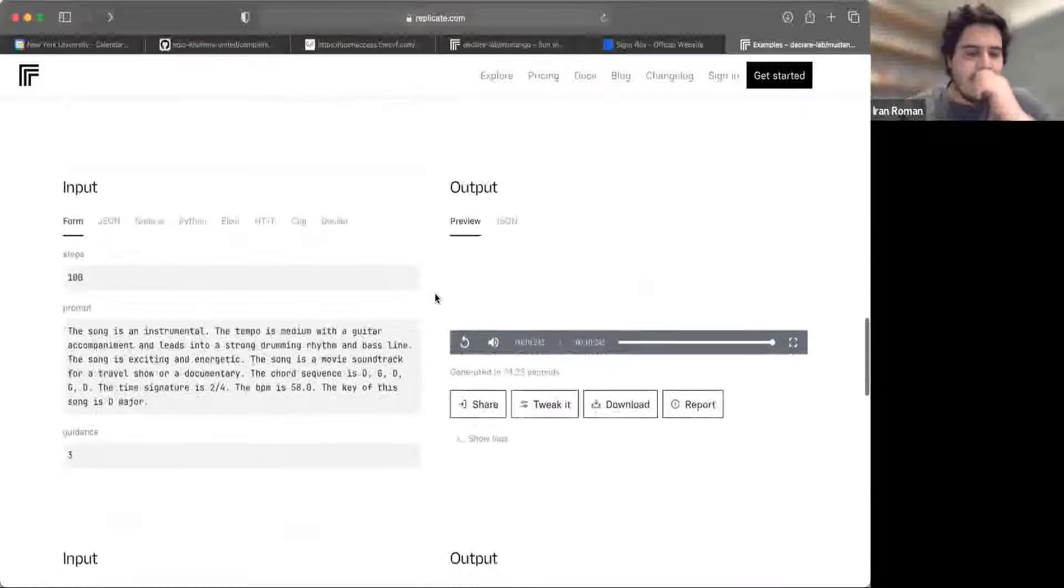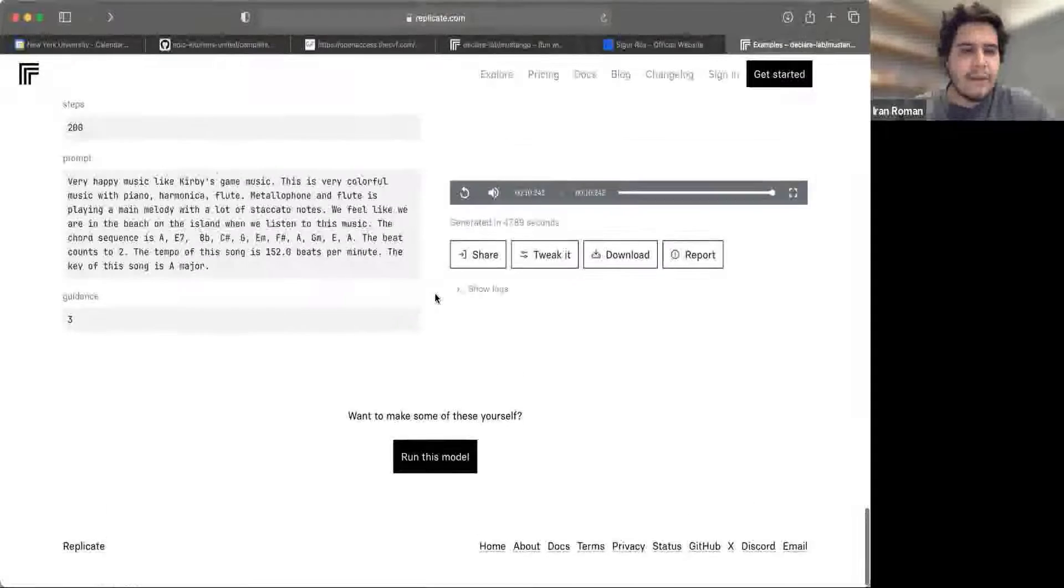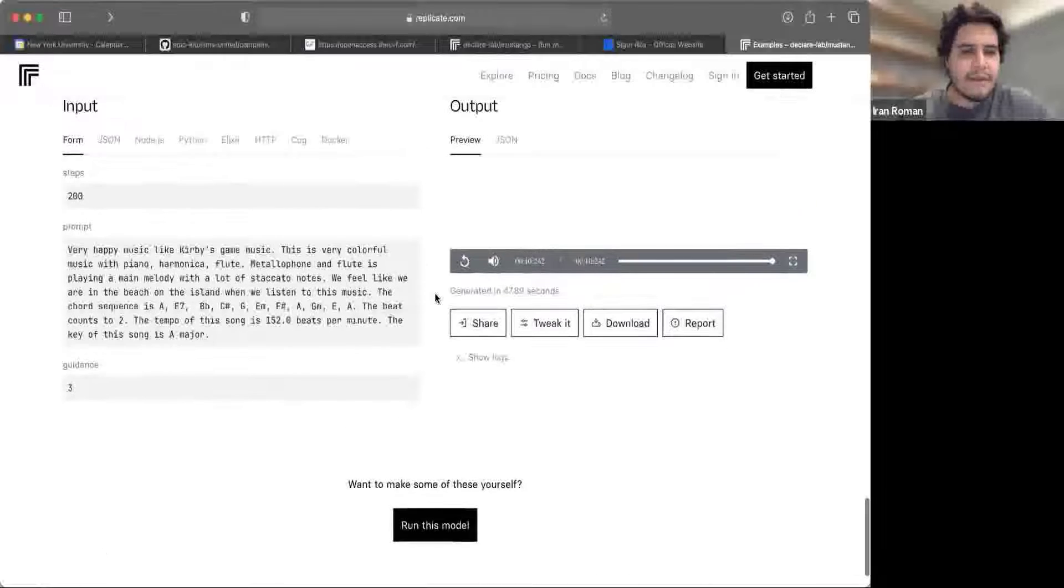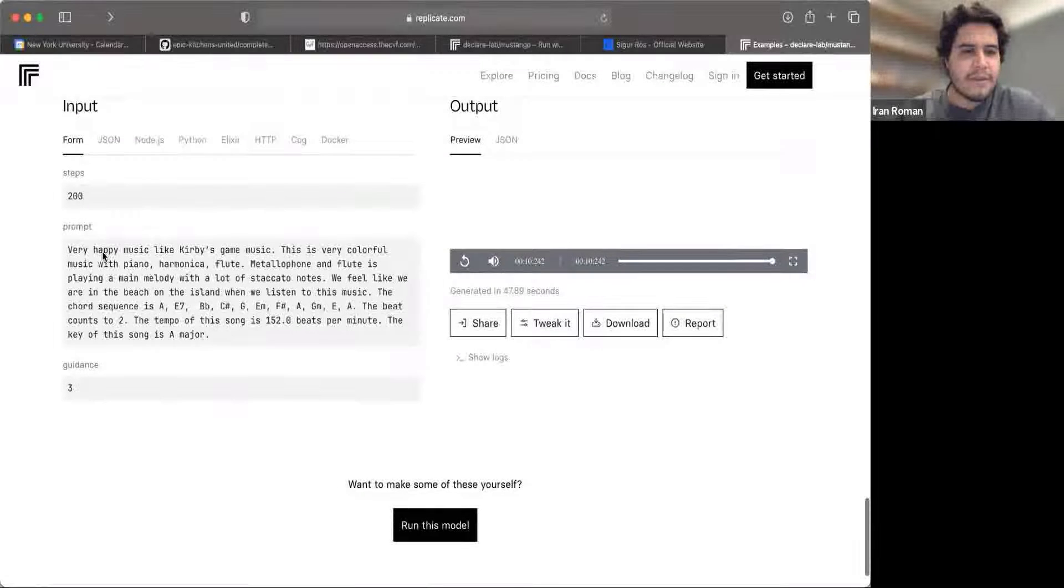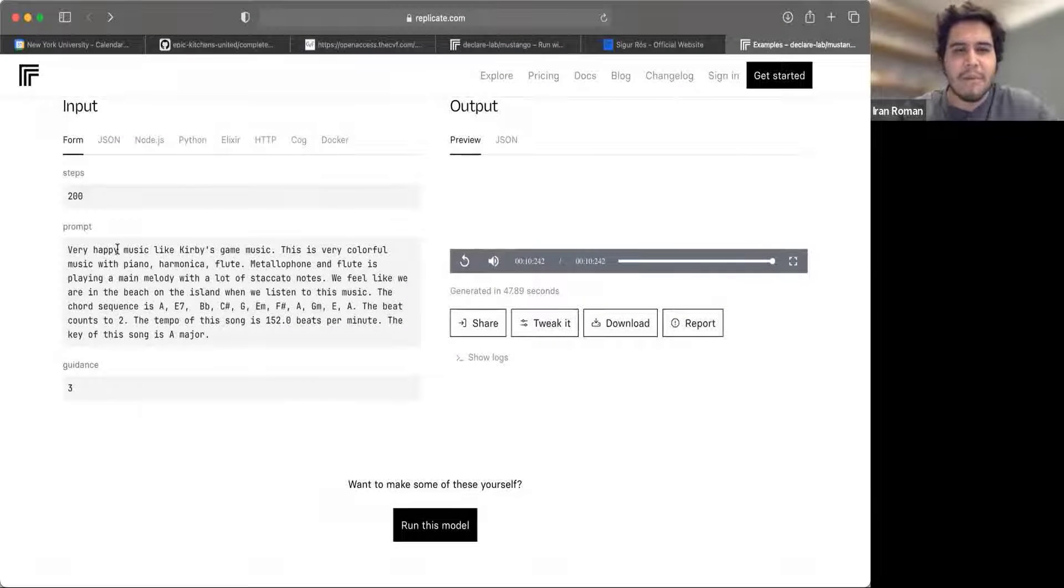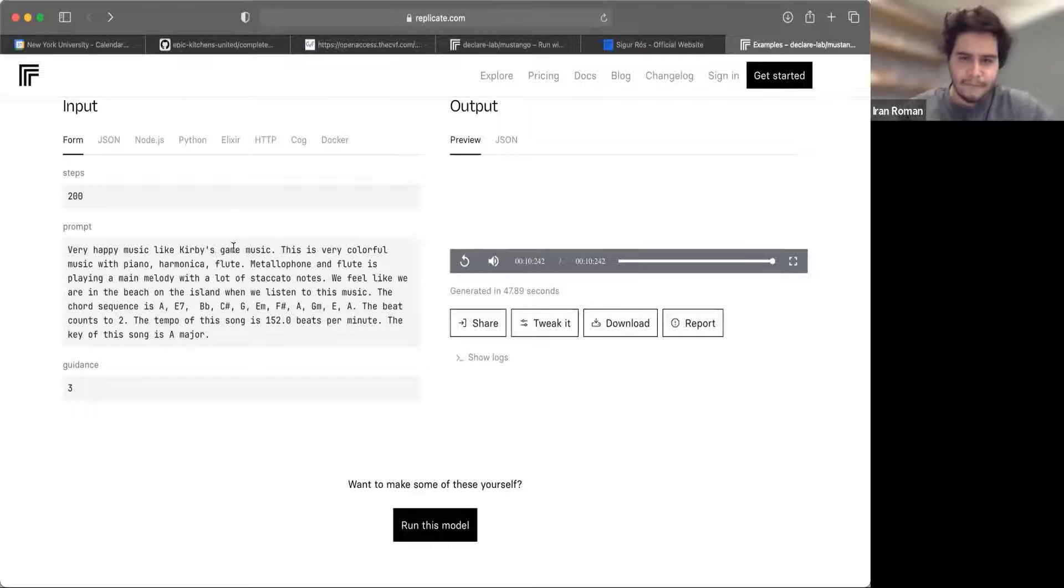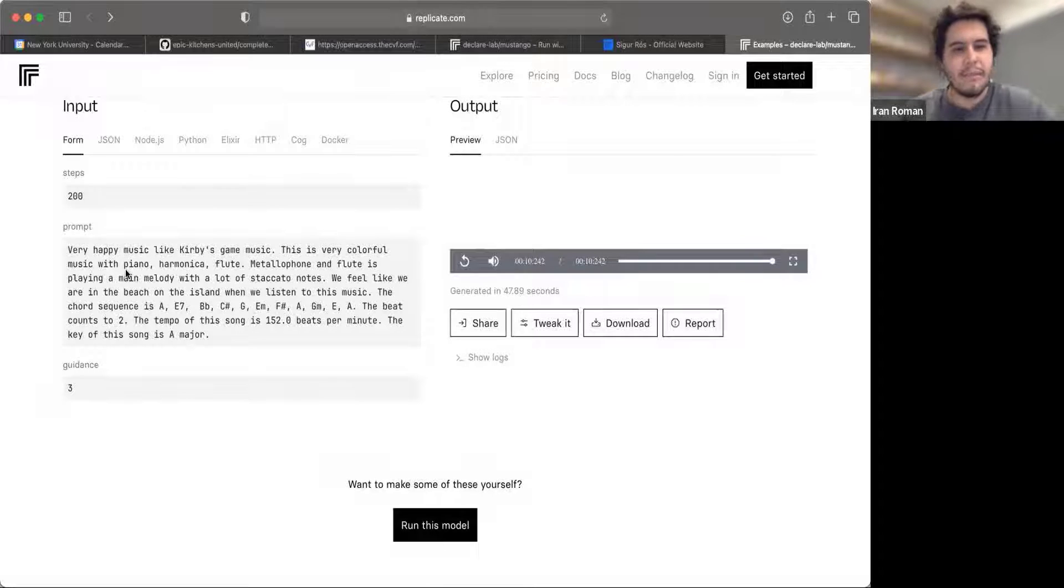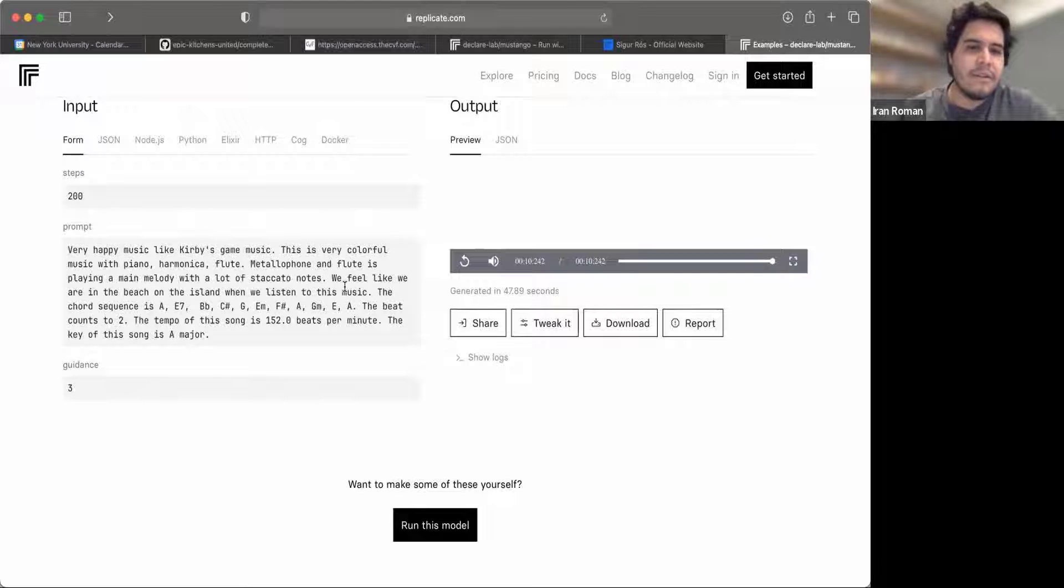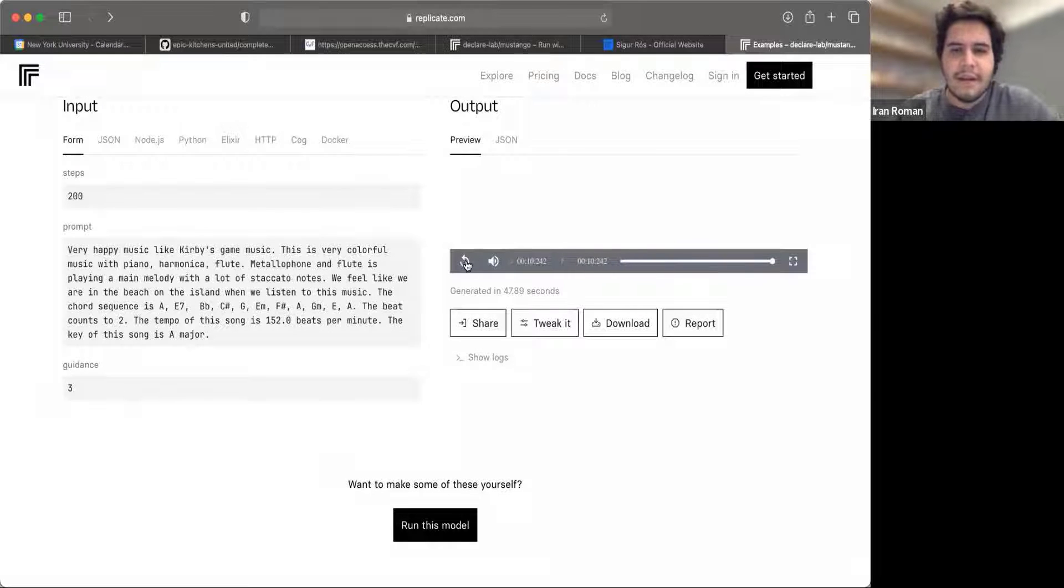And finally, let's look at this one. I think this one is interesting because it tries to generate something that is maybe more like video game music. It's very colorful music with a piano, harmonica, flute, and let's see what it sounds like. Cool.